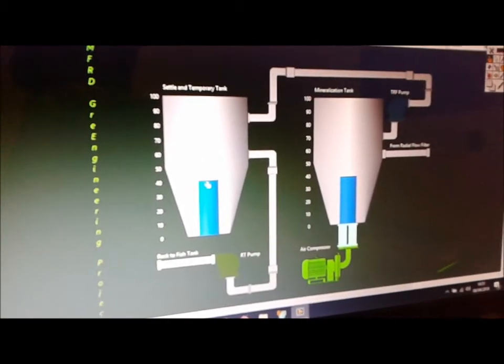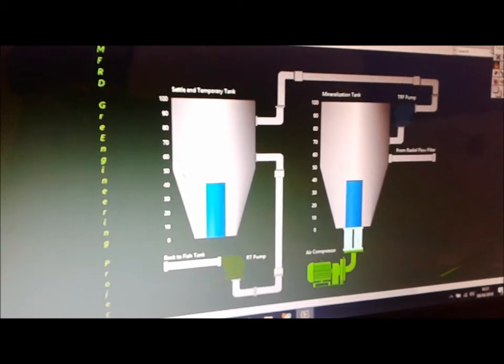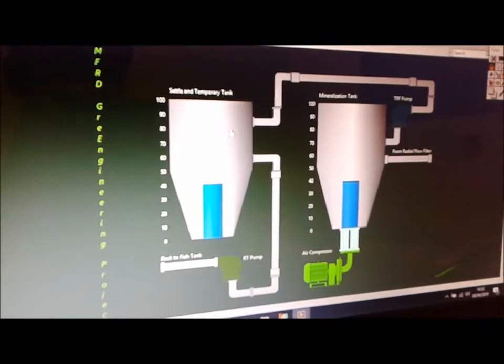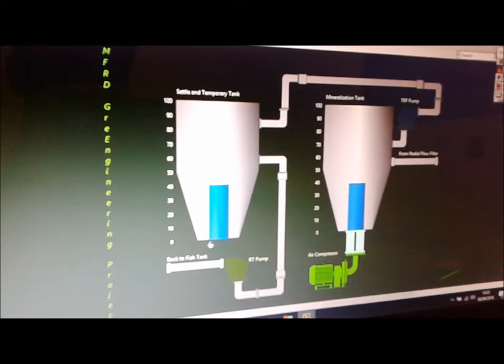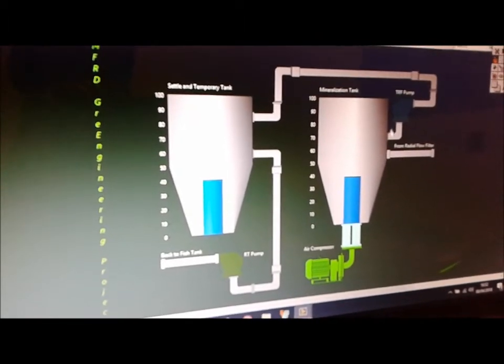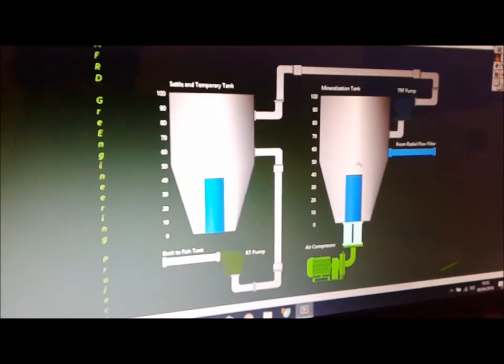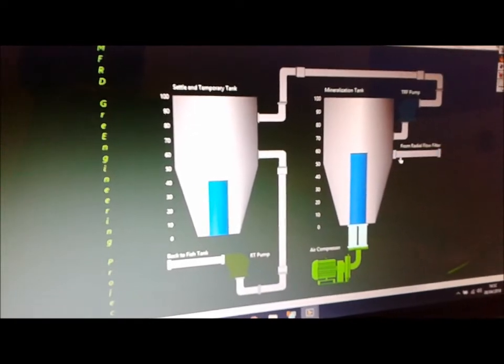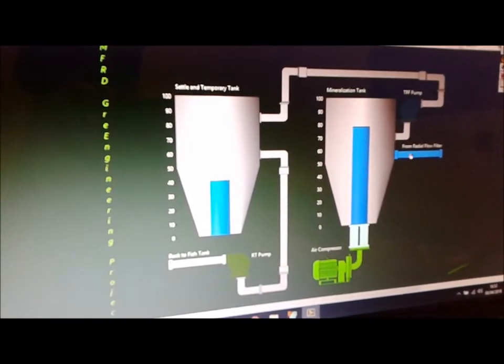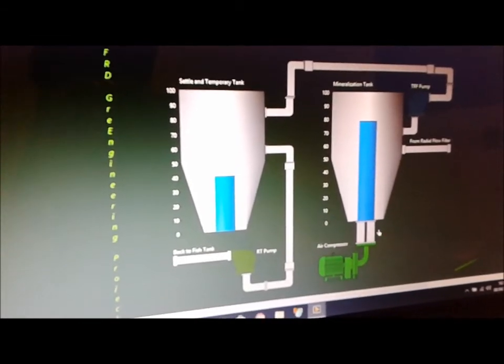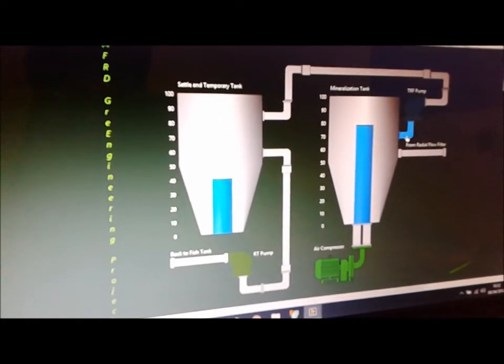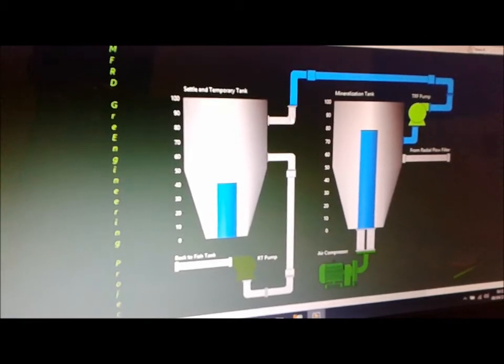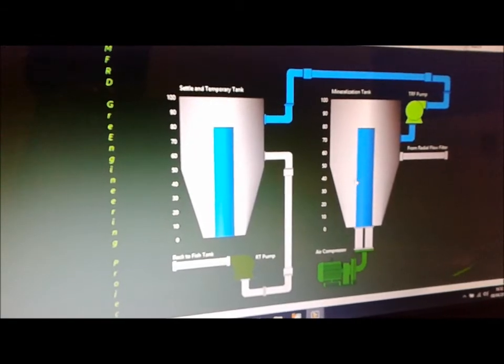Right now this tank is at 40 liters, also has a level sensor. When it reaches 80 liters, will actually allow water back into the system, to be fed back to the fish tank. But right now, let's start this process again. So more water from the radial flow filter. And once again, it reaches 80 liters again. So it turns off the air compressor. Solids settle, water is clear, transfer pump is engaged. And we have this tank at 80 liters now.